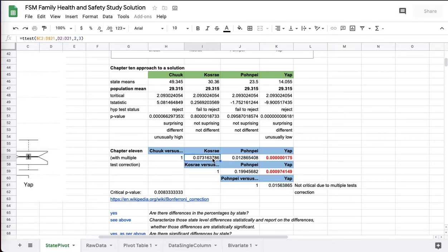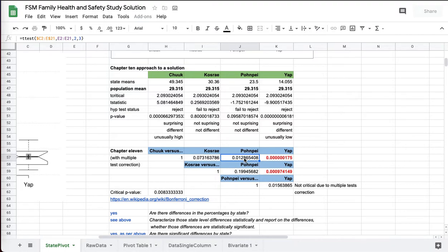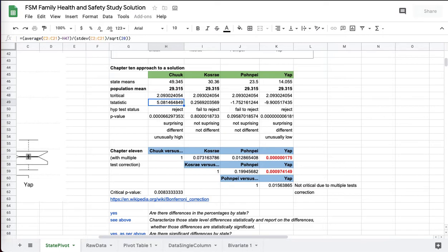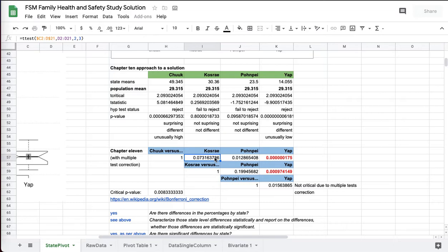Whenever you run more than one test at a time, remember your t critical, that 5%? You're going to be wrong one in 20 times. You are going to be wrong one in 20 times. So if you do 20 of these, you're going to be wrong. There's a pretty high probability you'll be wrong in one of the tests.